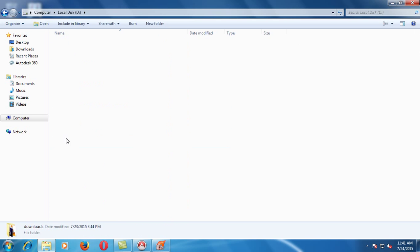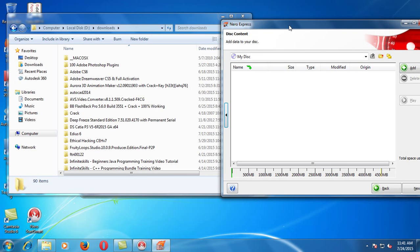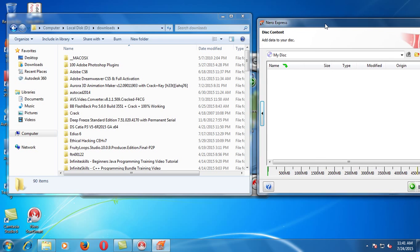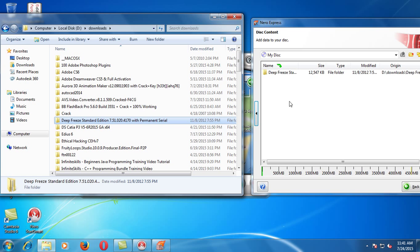If you click Add, we will write in the image. Go to Downloads. If you have data, you can write down at least 4.7 GB here. You can write down the space for free. So this will be better for you. Take it from Deep Freeze. If you use software, you can use the right application.